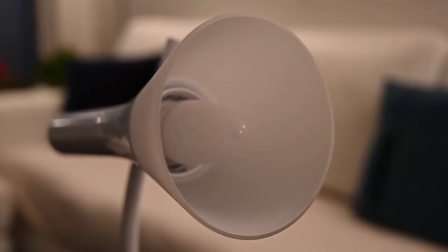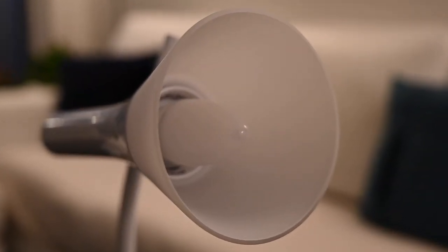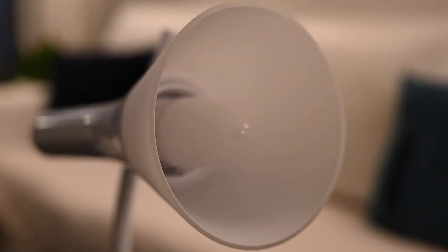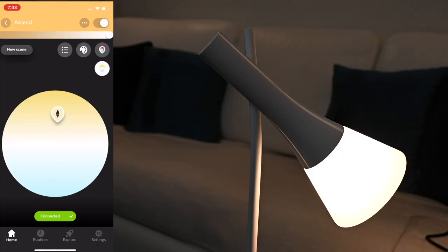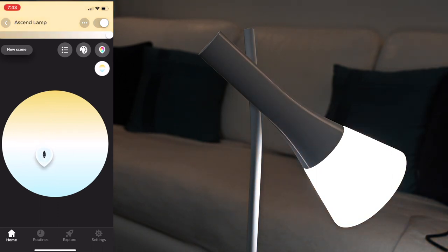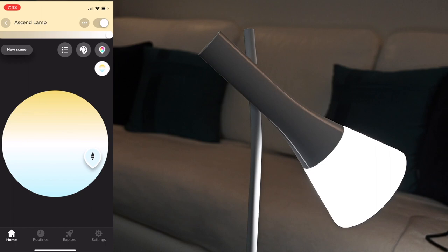This one uses a candle bulb, so it's not going to be as powerful as a typical Hue bulb, but I think that's partly the point. This is supposed to be an accent light, not necessarily a light that's going to fill up a room or flood a room entirely with light.